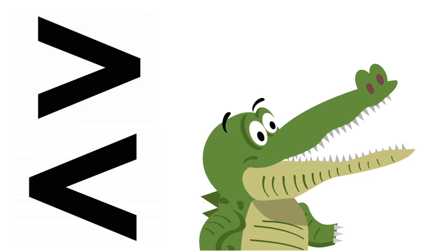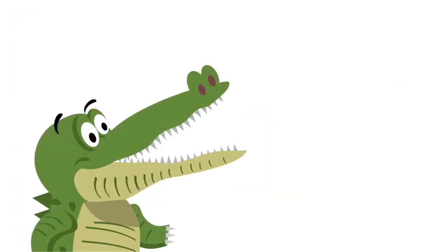The open alligator mouth is a trick to help us know which symbol to use when we're solving greater than or less than. With this trick, you'll want to remember that alligators love to eat, and so the open mouth or open sign always goes to the greater number.